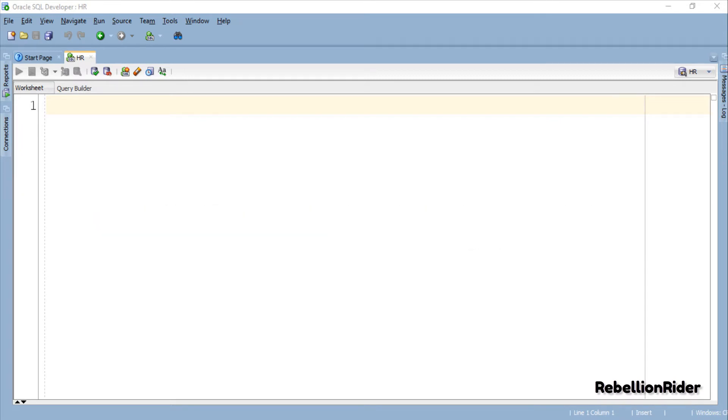This raises our concern that what if we want the data from some specific columns of the table. That's exactly what we will be addressing in today's tutorial.